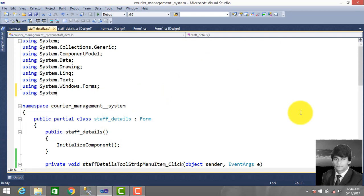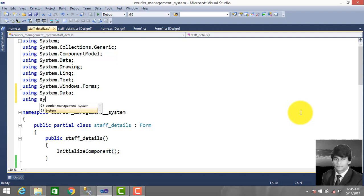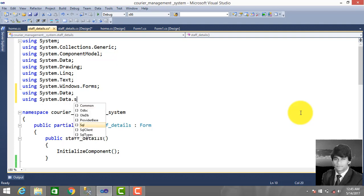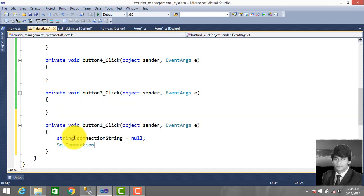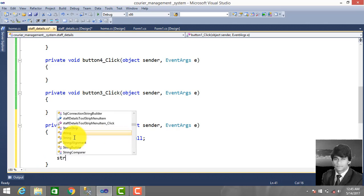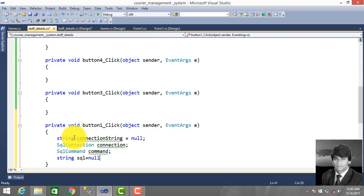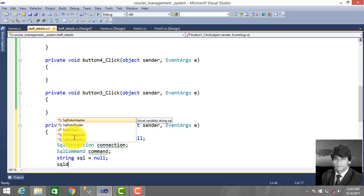For database connectivity we use two libraries: using System.Data and using System.Data.SqlClient. Then declare the variables: string connectionString, SqlConnection connection, SqlCommand command, string sql null, and SqlDataReader.